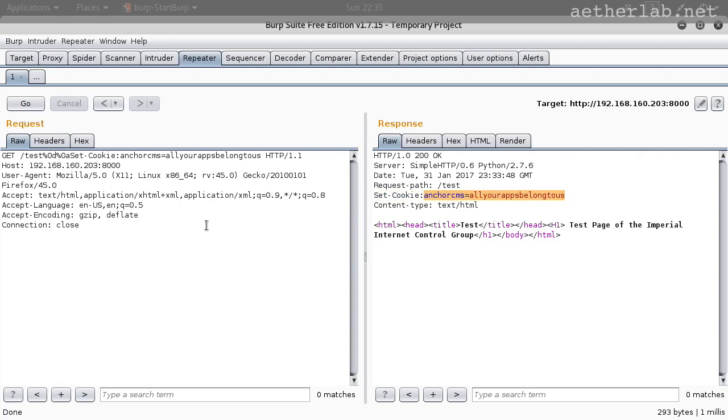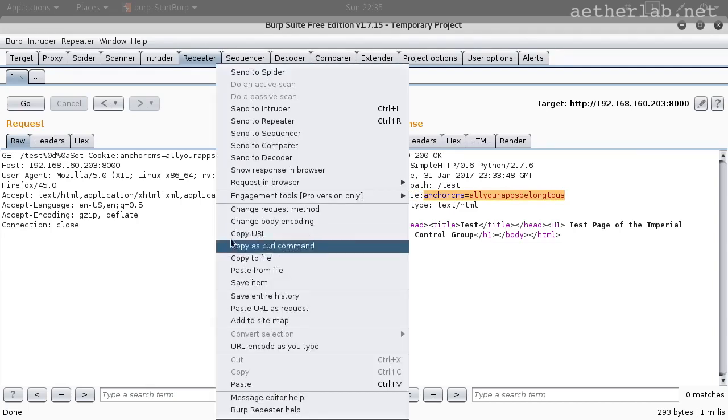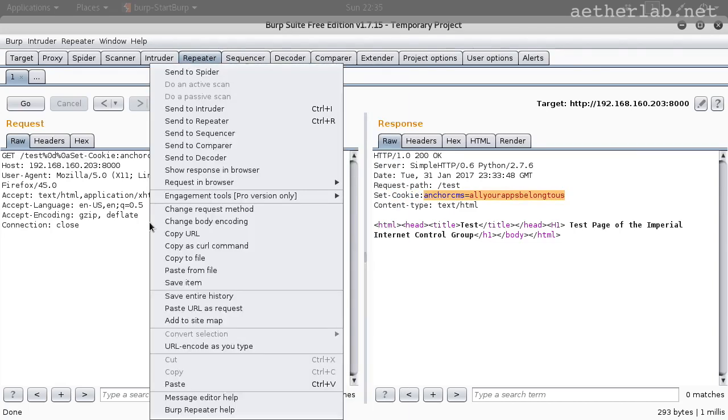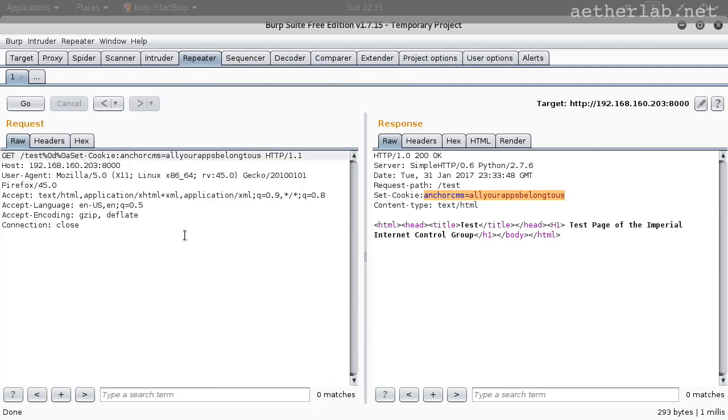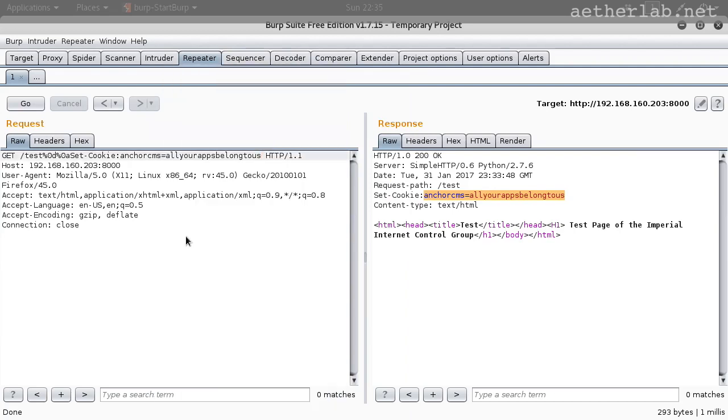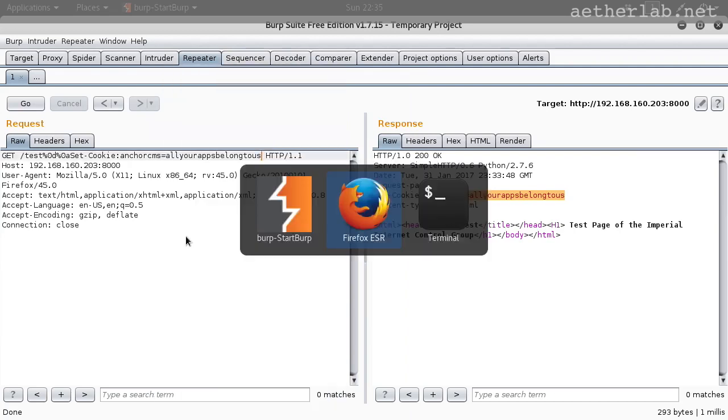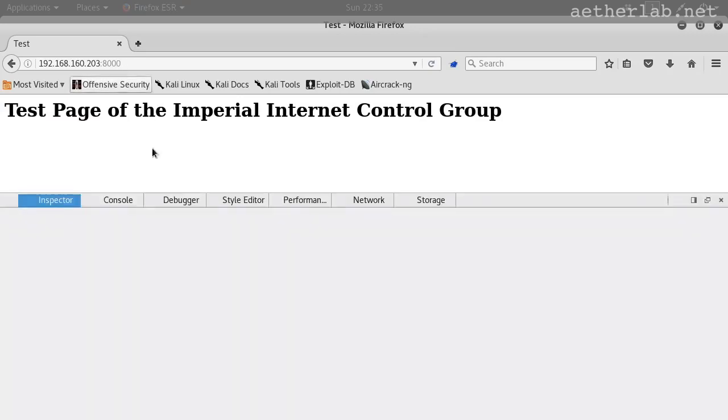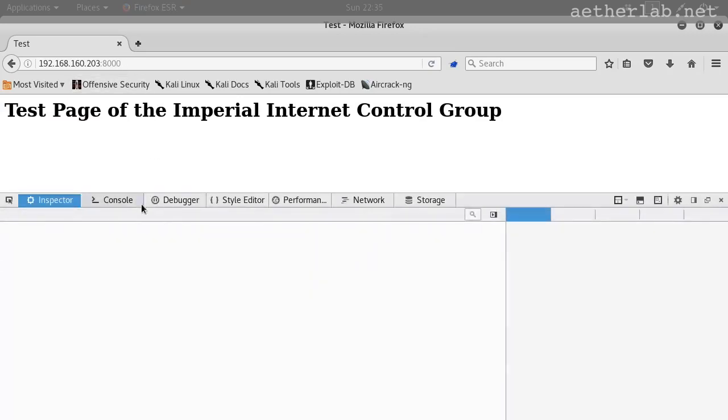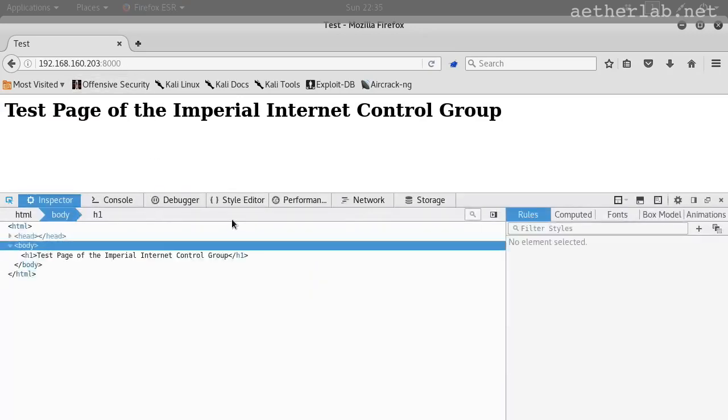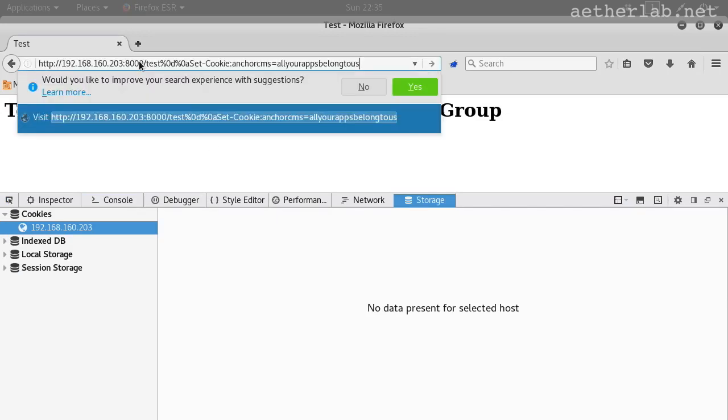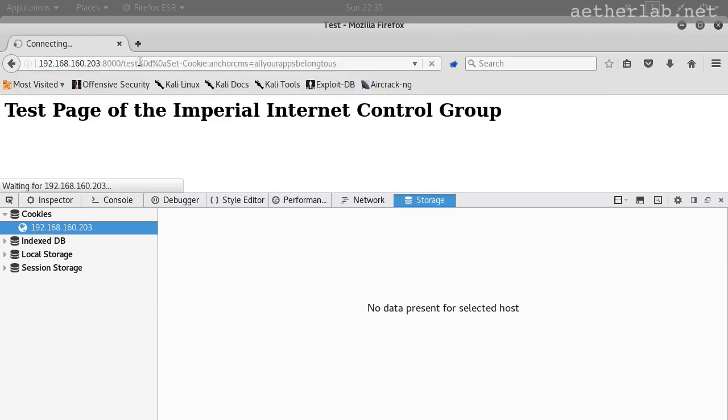But let's see how that works in the browser. So I will just do right click and copy URL and go back to the browser. We can prove first that we don't have a cookie right now. I will then submit this URL. And as you can immediately see, a new cookie was set. Encore CMS. All your apps belong to us.